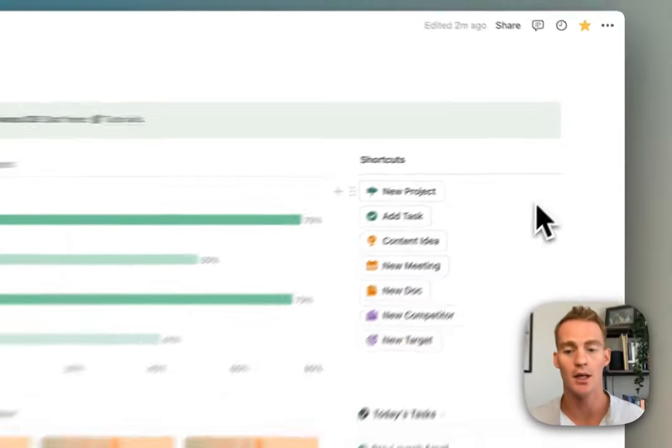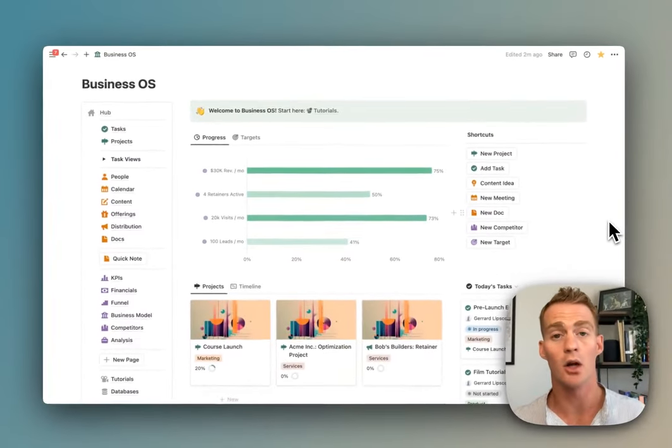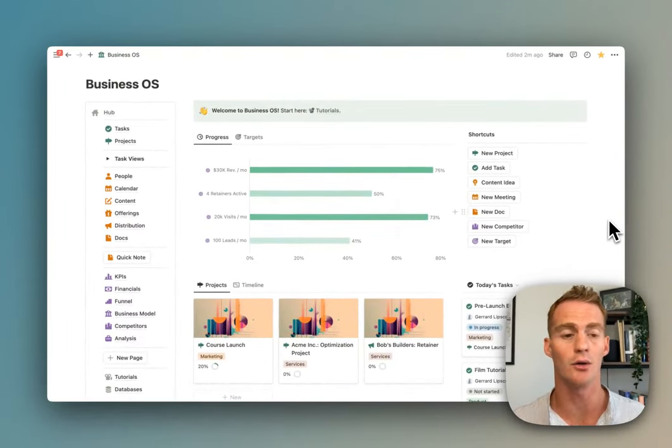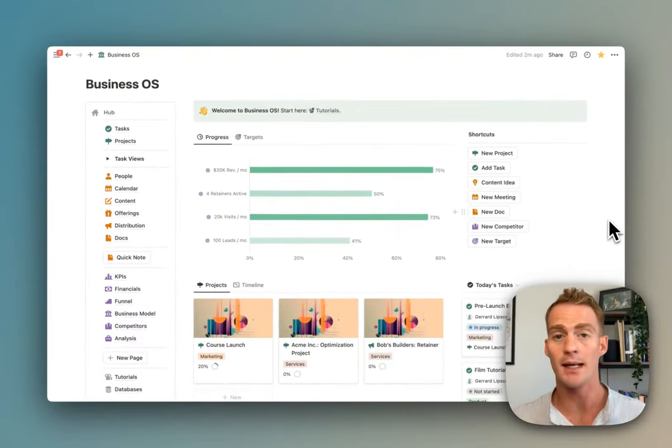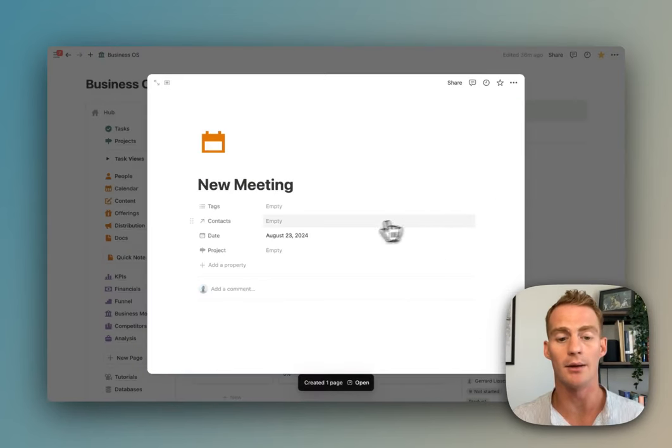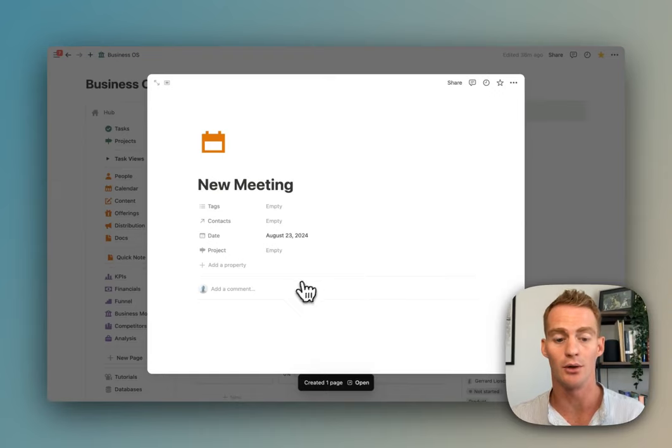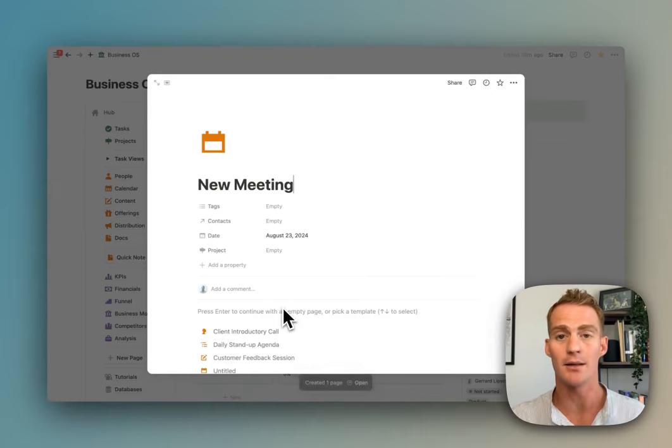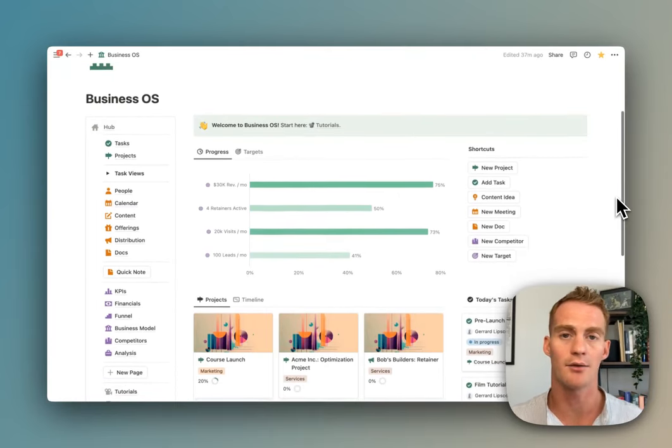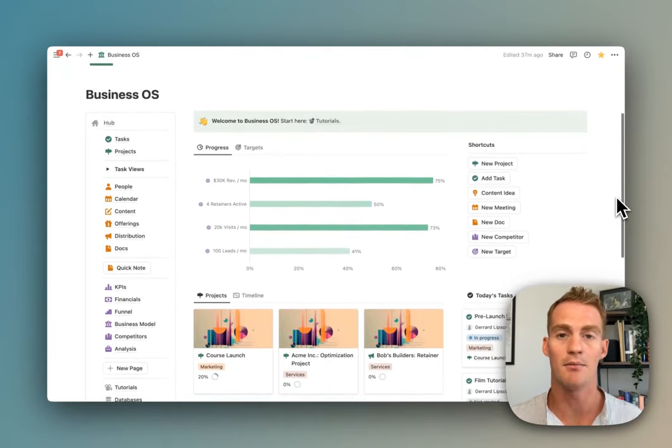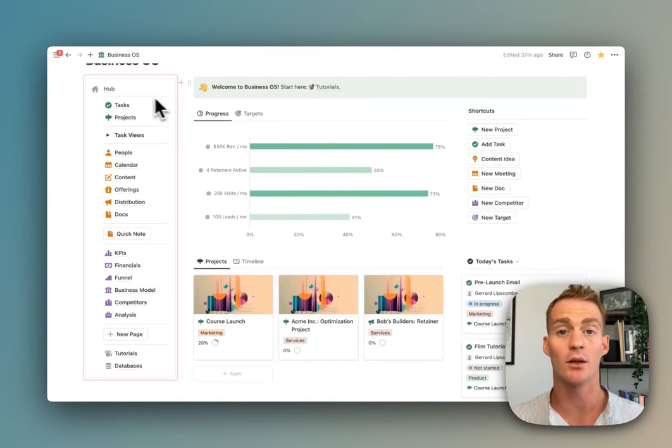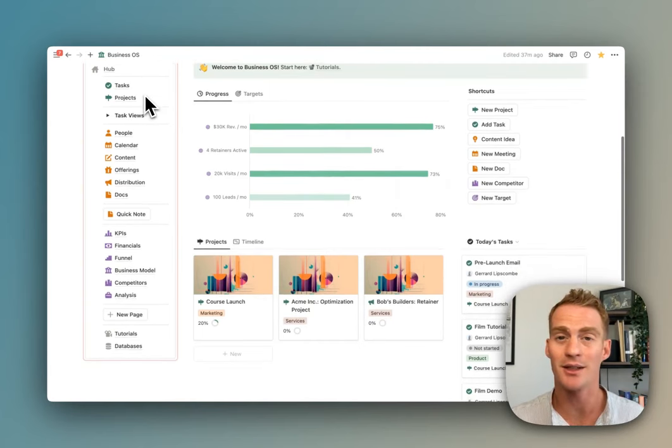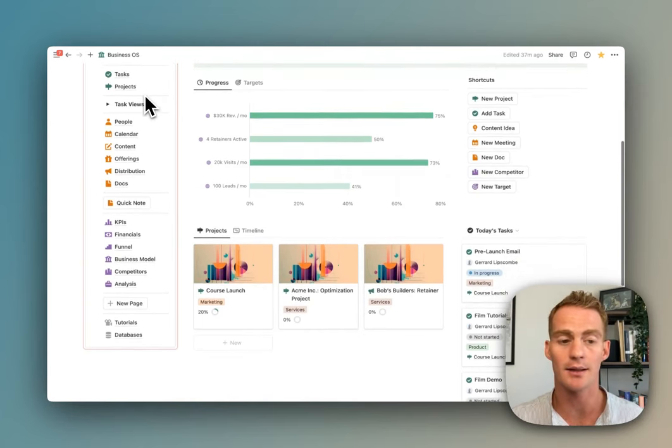You have a summary of your active projects and your tasks for today, and also this neat little list of shortcuts which lets you take actions in various places across the Business OS. If you log into your Notion for the day and know you have a meeting coming up, you can just quickly click 'new meeting' and it will automatically add that into your meetings database.